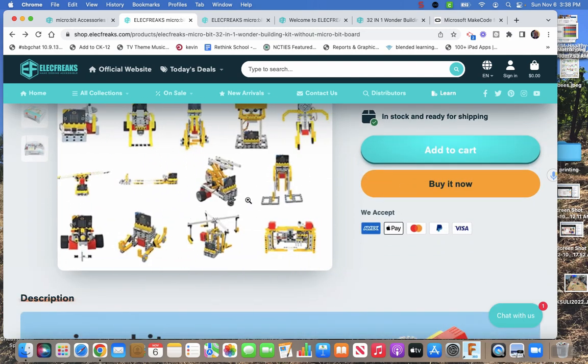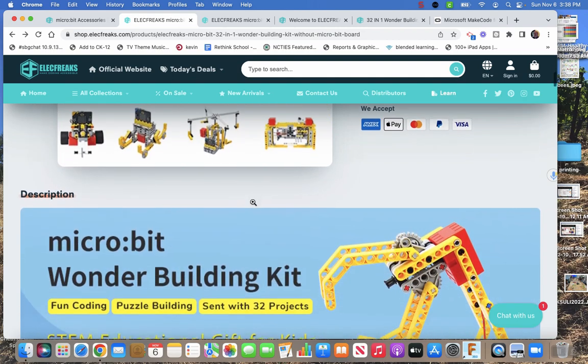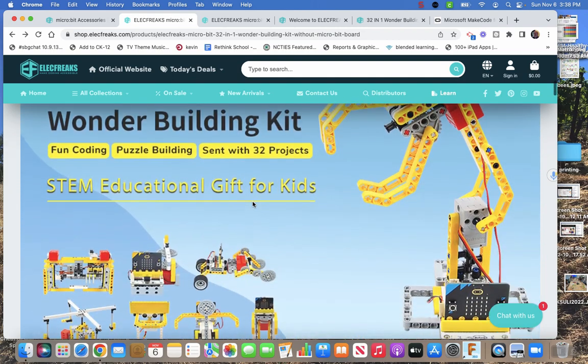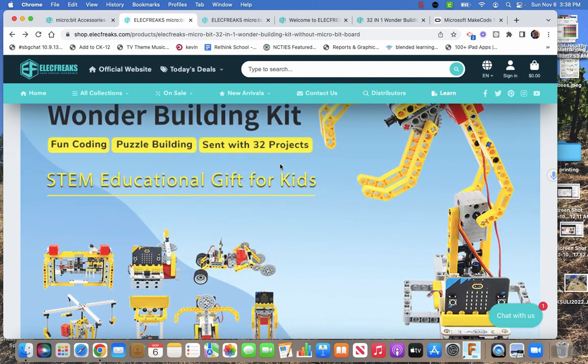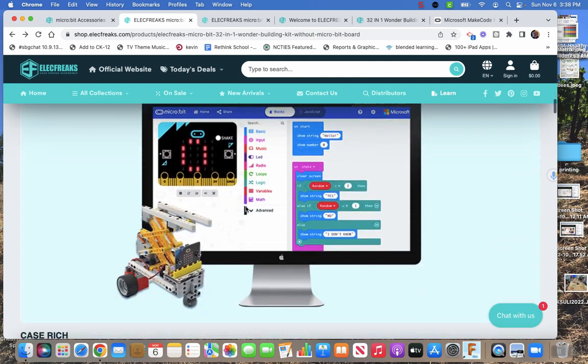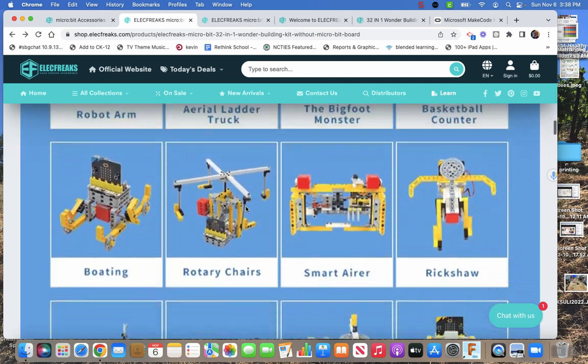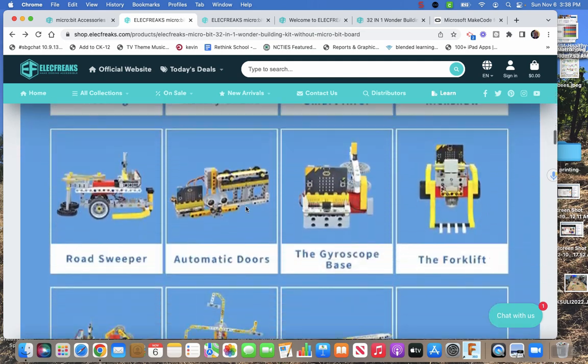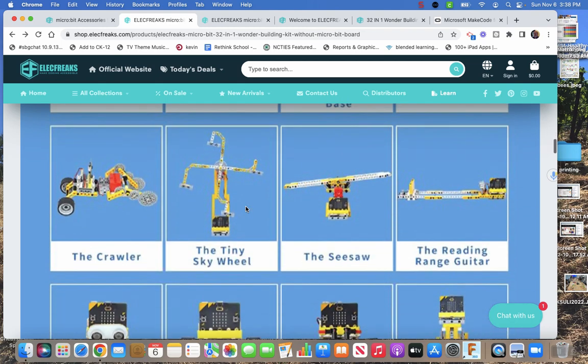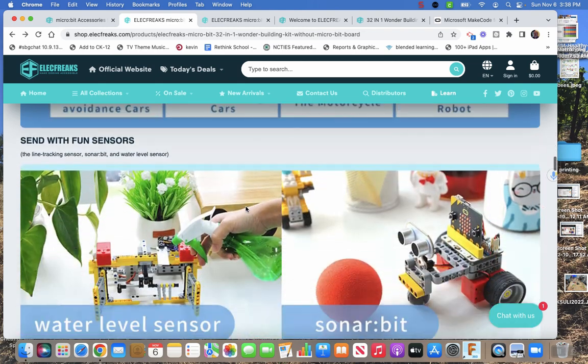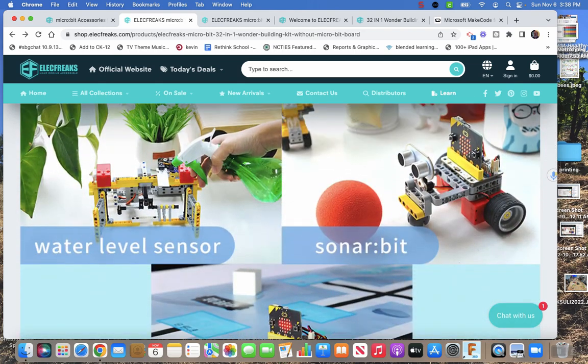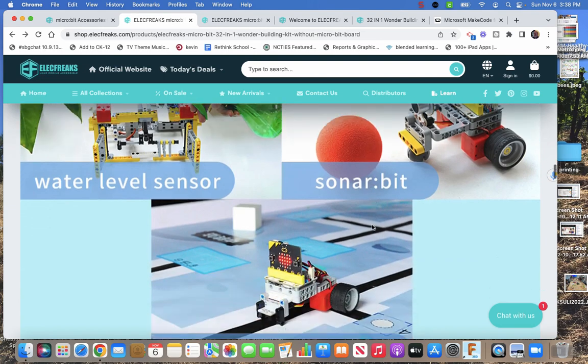It says 32-in-1 because there are 32 models here, but they added 12 more. Again, it's infinite, it's whatever you can build with it. They do have a website that has projects, so it's running you through, here's all the things that we build. They only have 20 pictures here, I don't know why they don't add the other 12.